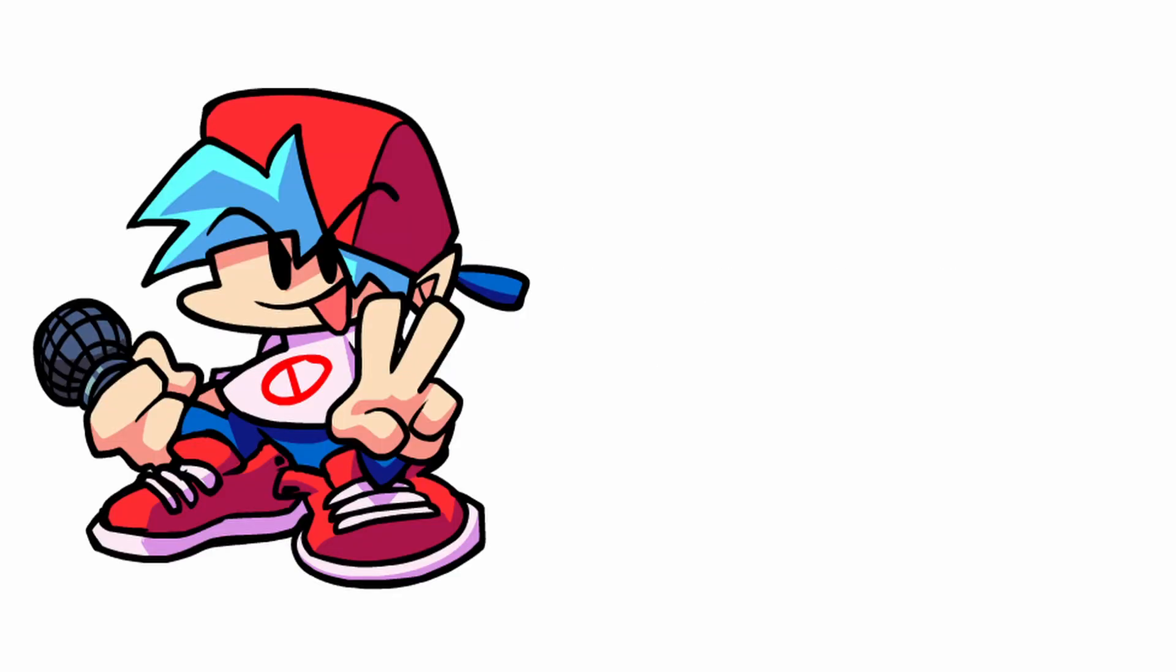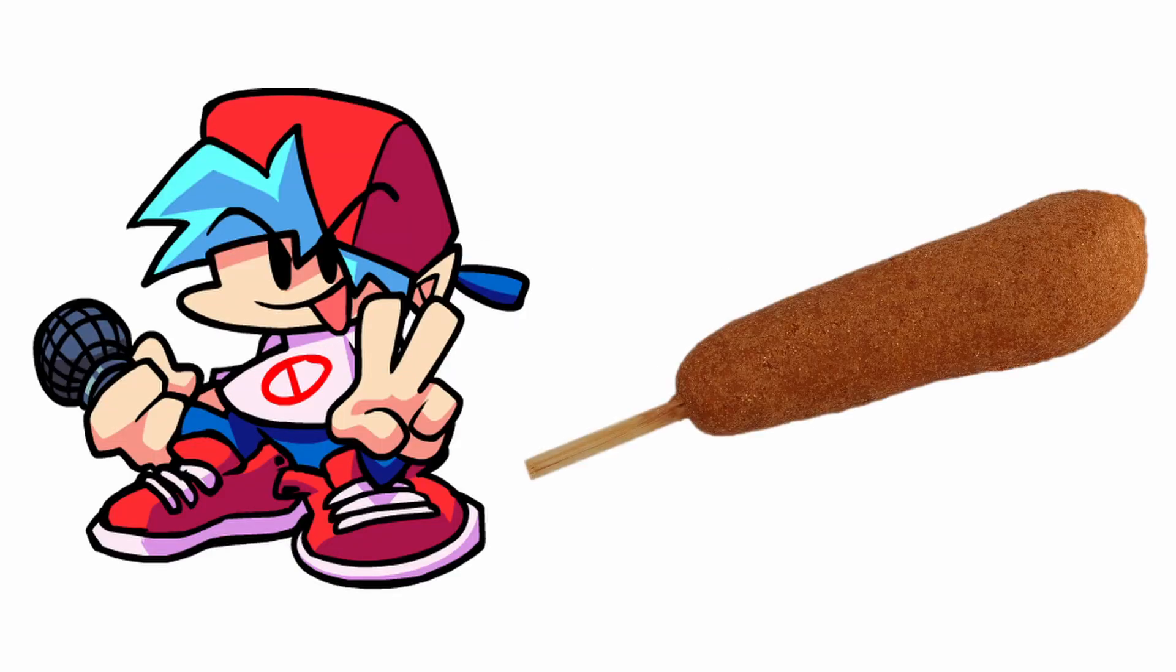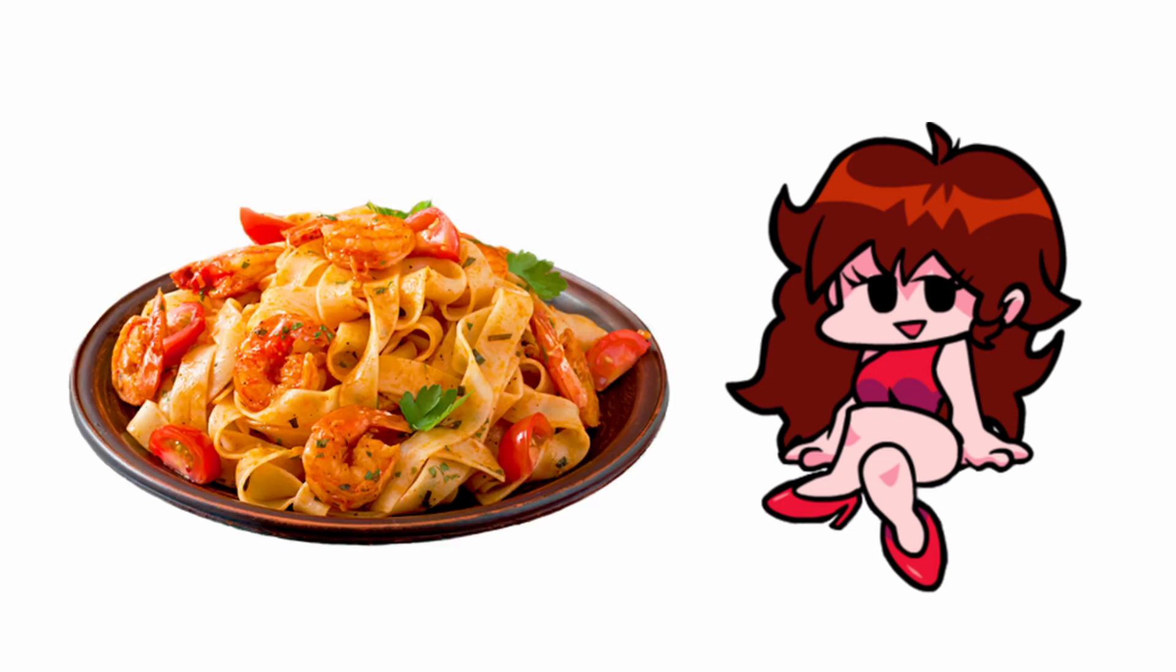Boyfriend's favorite food is corndogs. Girlfriend's favorite food is pasta.